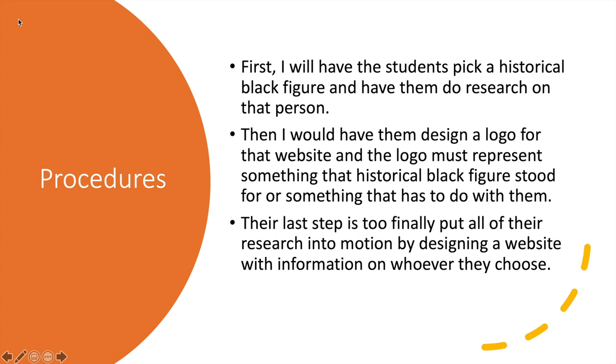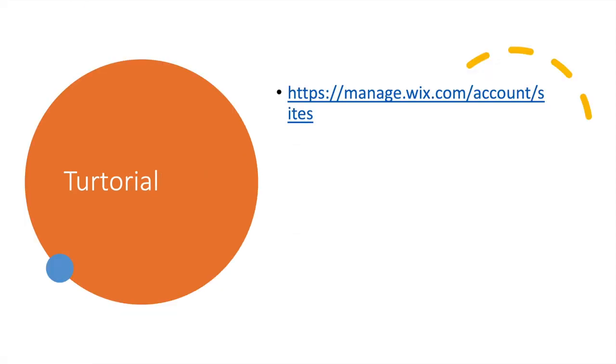For the procedures, first I will have the students pick a historical Black figure and have them do research on that person. After that, I will want them to design a logo for that website that has to represent something that person stood for or something about them. And then their last step was to finally put all of their ideas into motion by designing the website.